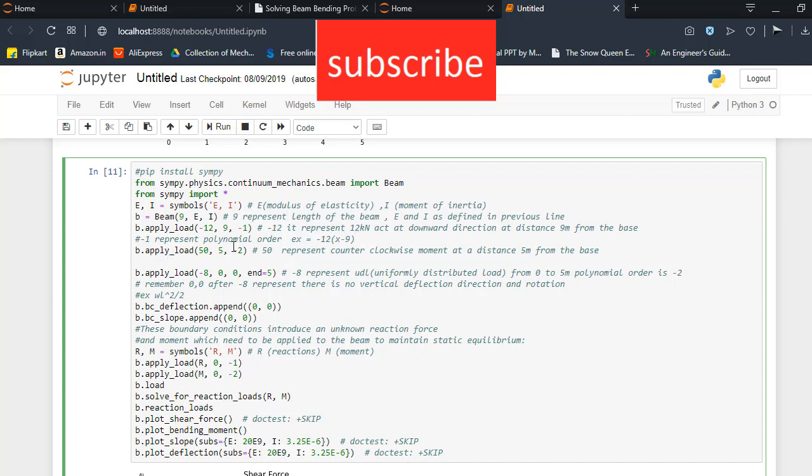Now I am going to apply second load, 50, 5, -2. Here, 50 kN is our counter-clockwise moment at distance 5 and its polynomial is -2.